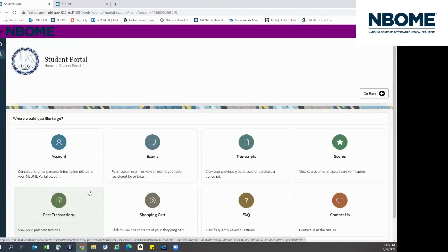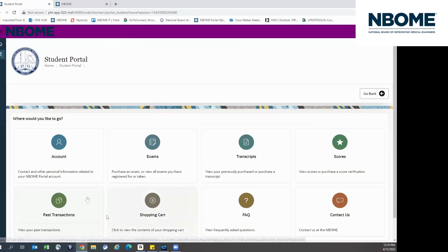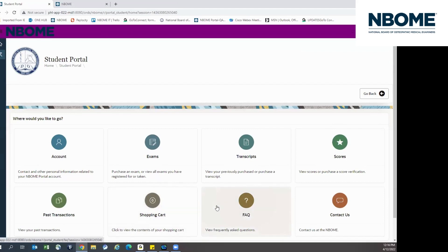You can click on the Ask Transaction tile to view receipts from prior purchases. You can also return to your shopping cart by clicking the Shopping Cart tile.